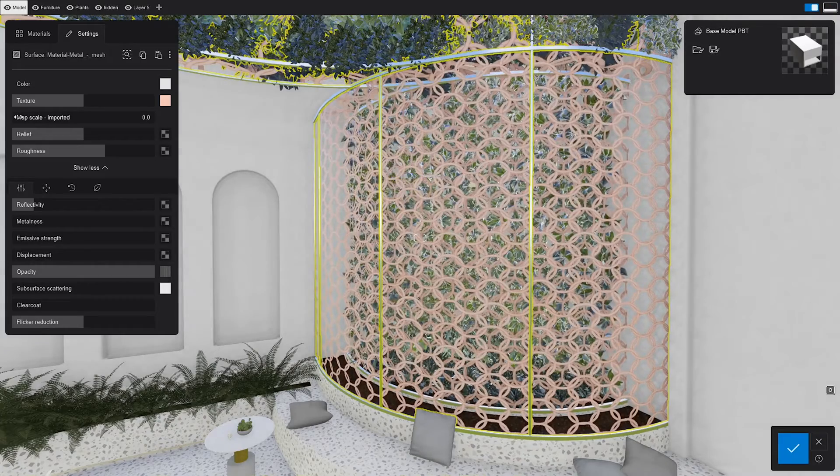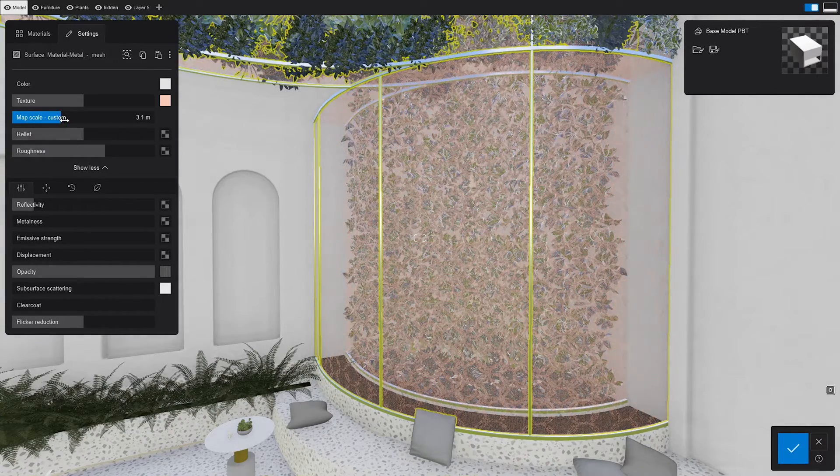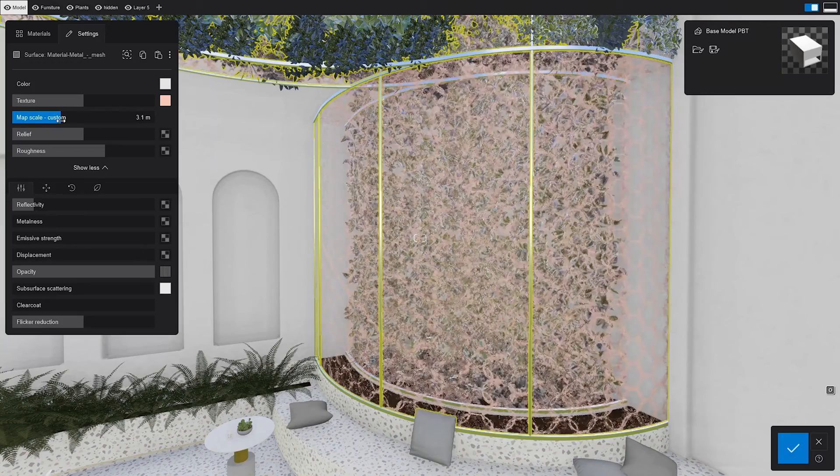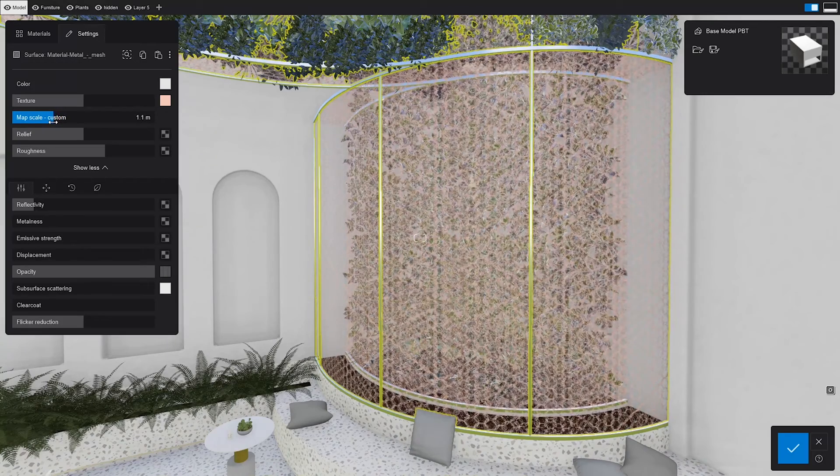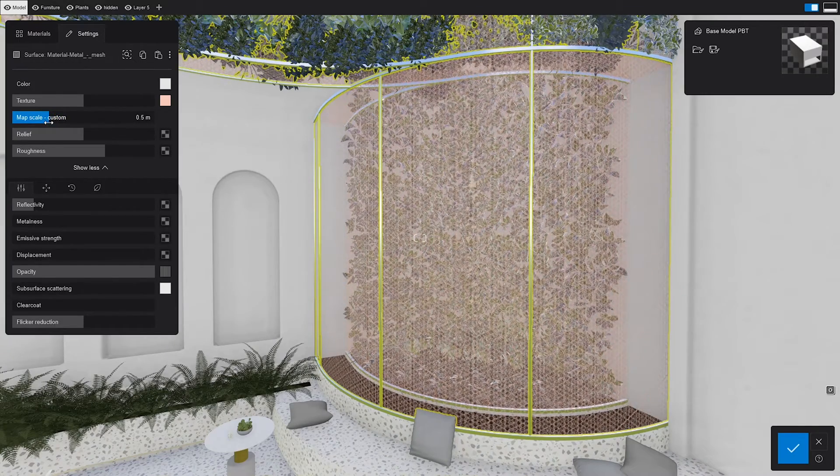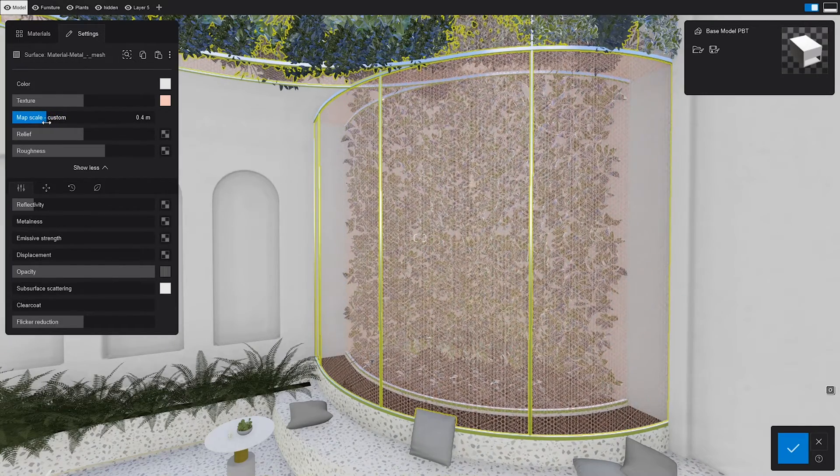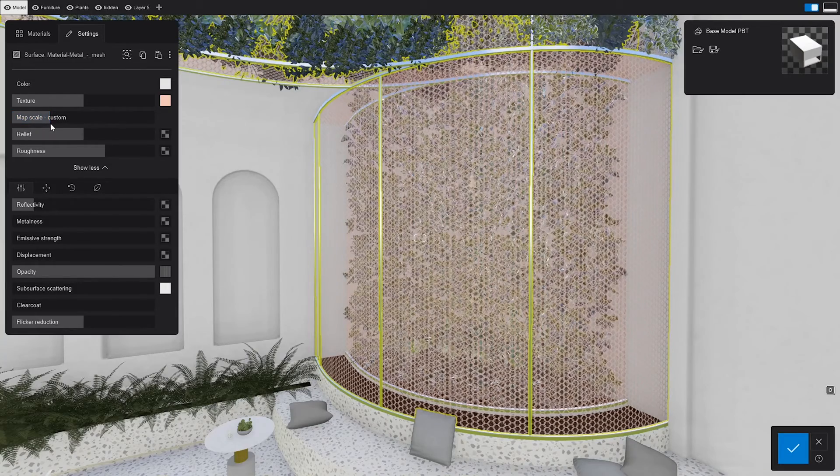The map scale slider in Lumion is set to meters in real-world coordinates, so setting the map scale to 1 means that the texture size will be the equivalent of 1 meter in real life.